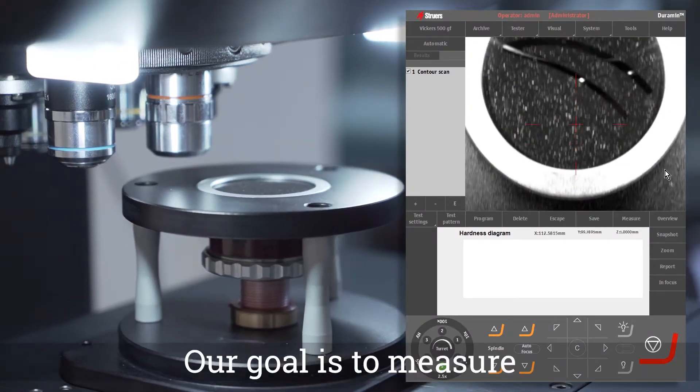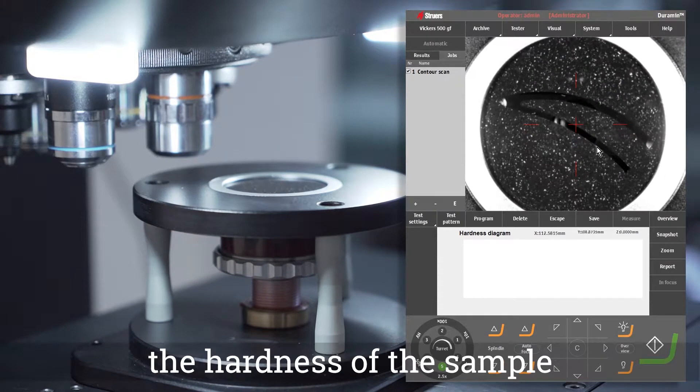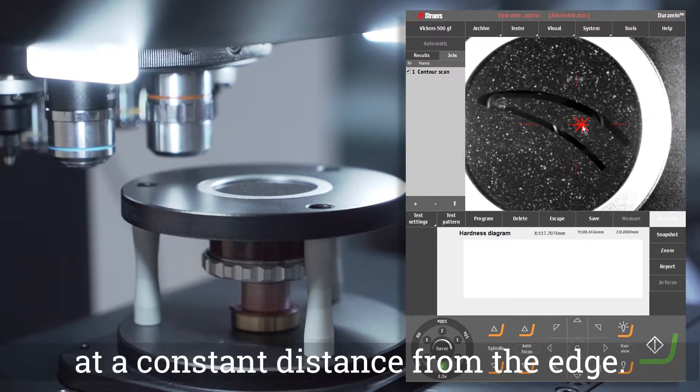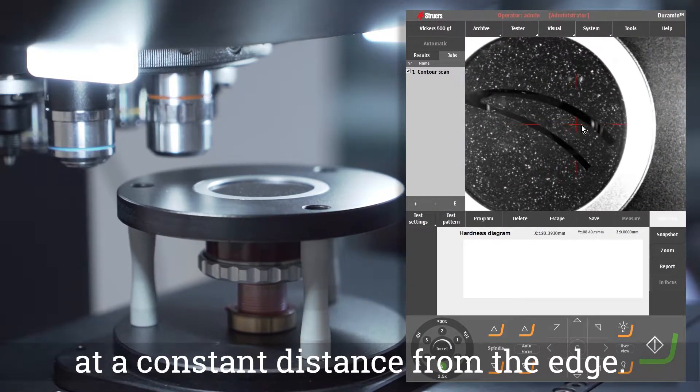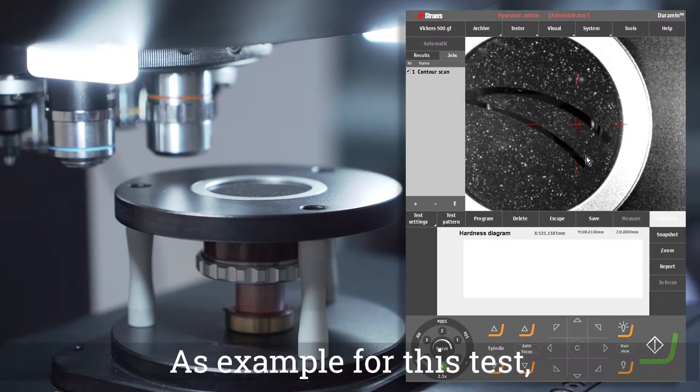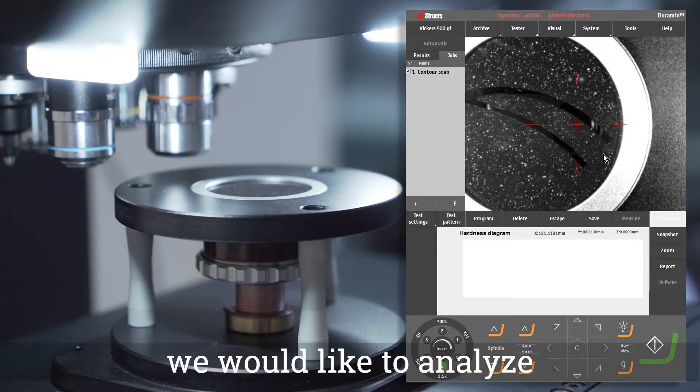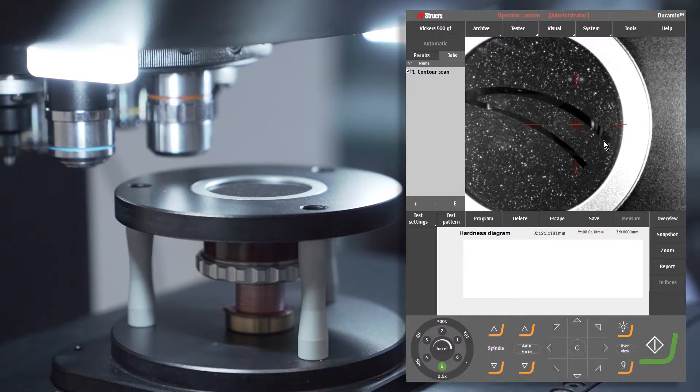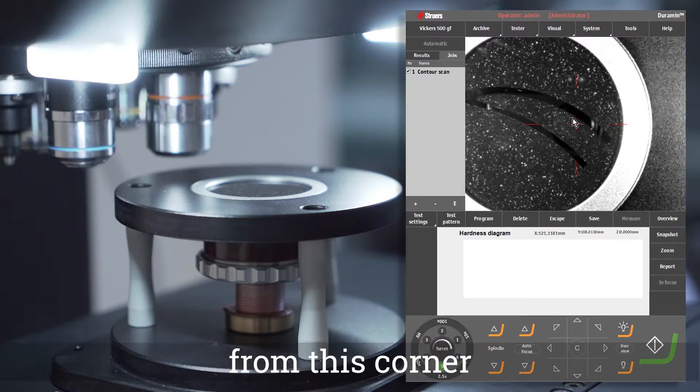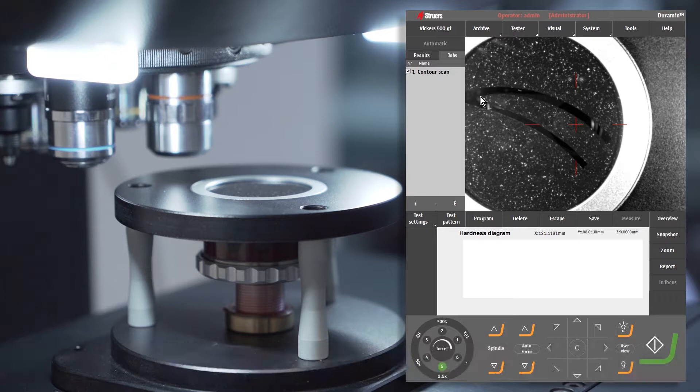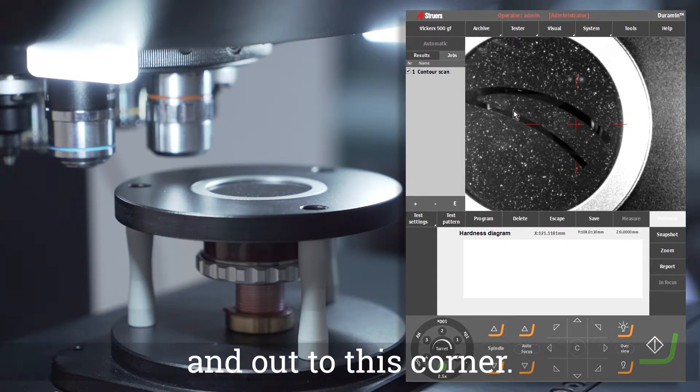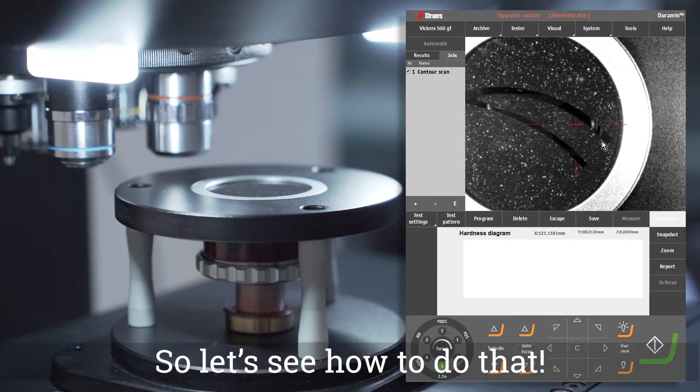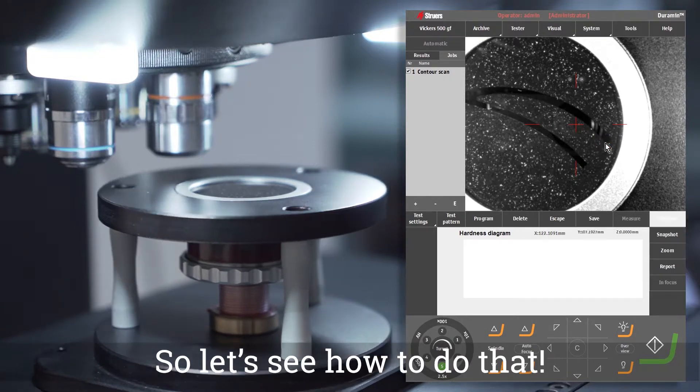Our goal is to measure the hardness of the sample along the profile at a constant distance from the edge. As an example for this test, we would like to analyze only the inner profile of the sample from this corner into the middle here, and out to this corner.